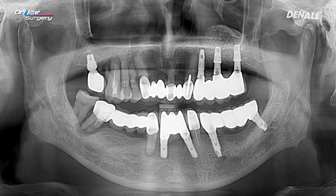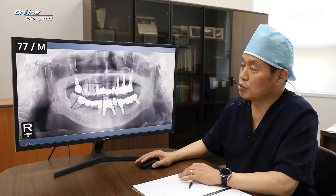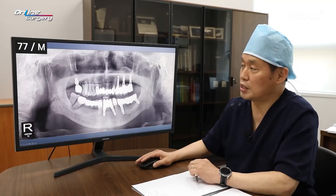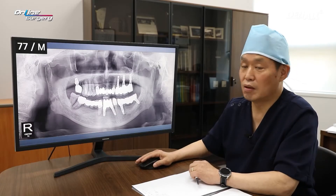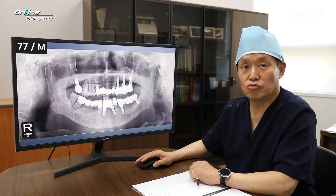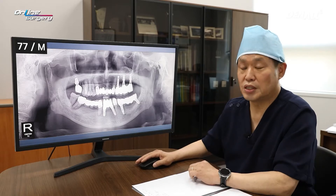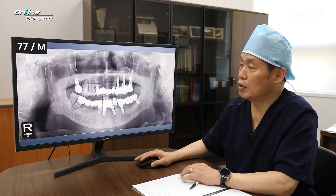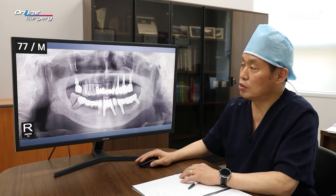In the past, number three to number seven, there was a long bridge. The periodontal condition was very bad, and the patient was taking aspirin as a thrombolytic agent. Without discontinuing aspirin, extraction was done.